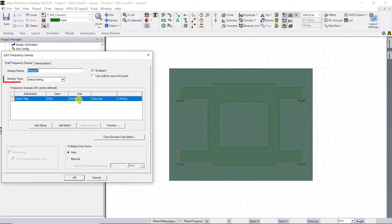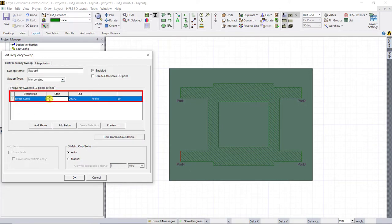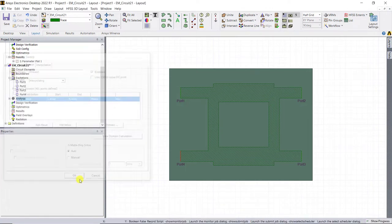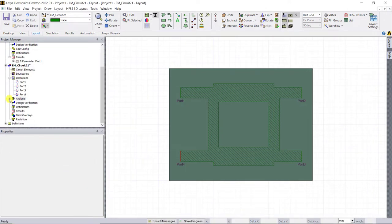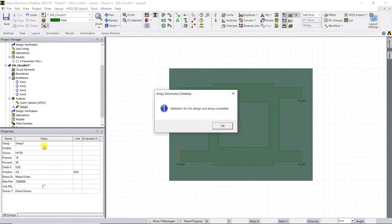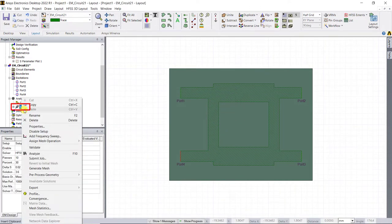A new window pops up. In this window, use interpolation for the sweep type and change the frequency sweep as shown. Click OK. Right mouse click on setup one and click on validate. After successful validation, go ahead and analyze the design.